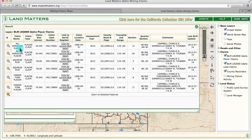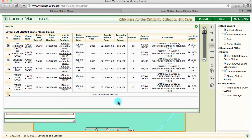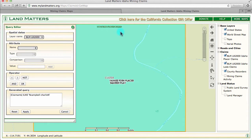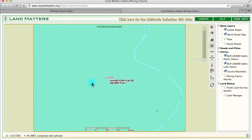The best part is I can click on the left if I want to look at the Yankee Fork Placer claim. I hit that plus button and the map is going to zoom directly to the claim. Closing the window so I can see — I've zoomed to the Yankee Fork Placer claim and the Squeeze Play claim.